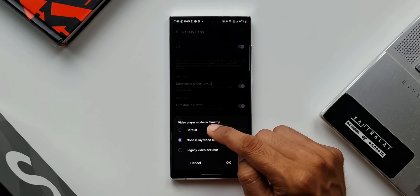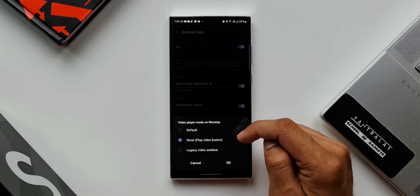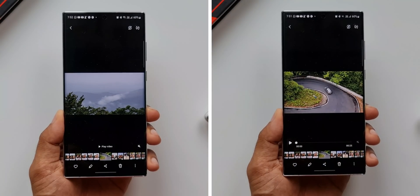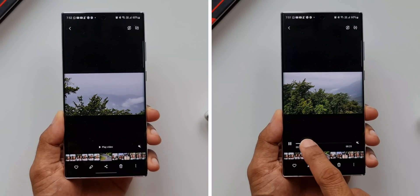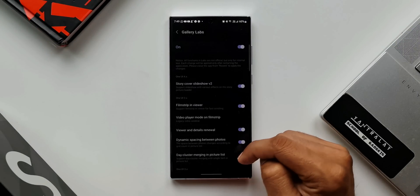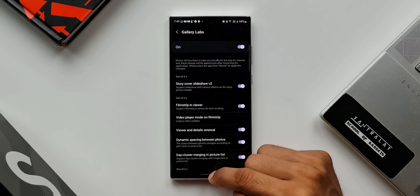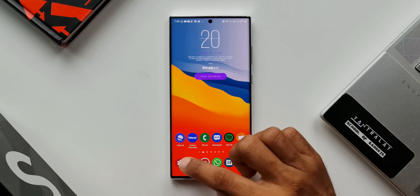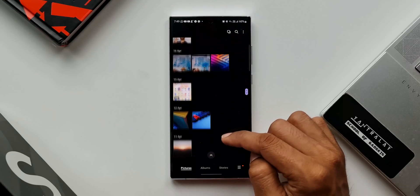Of course you also have the default setting. Depending on your preference, just select the one you want — the first option is play video button, and the second is legacy video seek bar. Tap OK. These changes will be applied only after you restart the gallery, so make sure you close the gallery and open it again, then you will see these changes being applied.